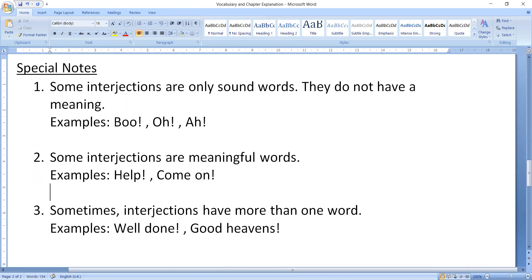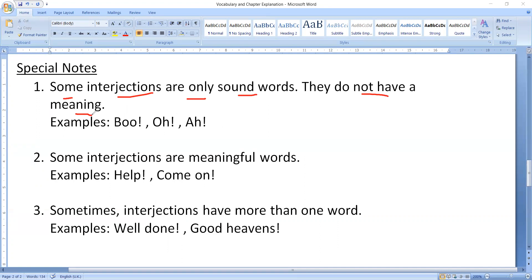Let's start with this now. The first point we have is some interjections are only sound words, they do not have a meaning. It's not compulsory that every interjection has meaning. Generally when you watch cartoons, different sounds come. Do those sounds have meaning? No, those sounds do not have any meaning, but those sounds are created by interjections.